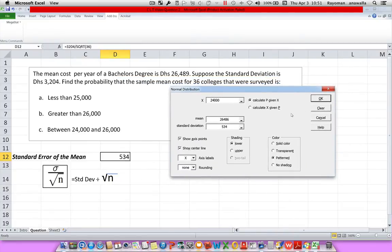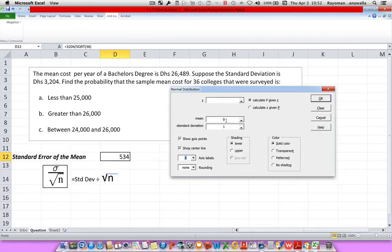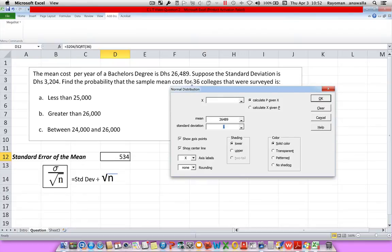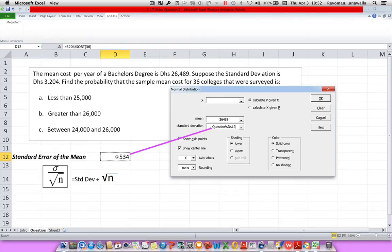First thing I want to do is always clear it, so I start off with a clean sheet. I'll click on my center line and I want my axis to be X. Now let's put in our information. First, our mean, which is 26,489. Next is our standard deviation. Now when doing a normal distribution we would just type in our standard deviation of 3,204. But in this example we're doing the central limit theorem where we have a sample size of 36. So what we have to do for our standard deviation is use our standard error of the mean — I highlight this and click on cell D12.